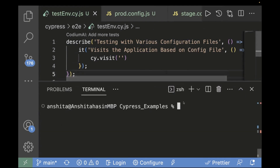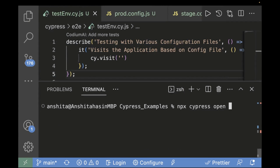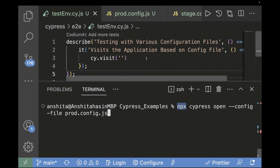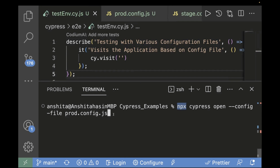To run the file, we use npx cypress open. But since we have two config files and want to pass data based on the config file, we additionally pass the flag --config-file followed by the name of the file. For example, to run on prod: npx cypress open --config-file prod.config.js. Without specifying one, Cypress automatically picks from the default cypress.config.js.